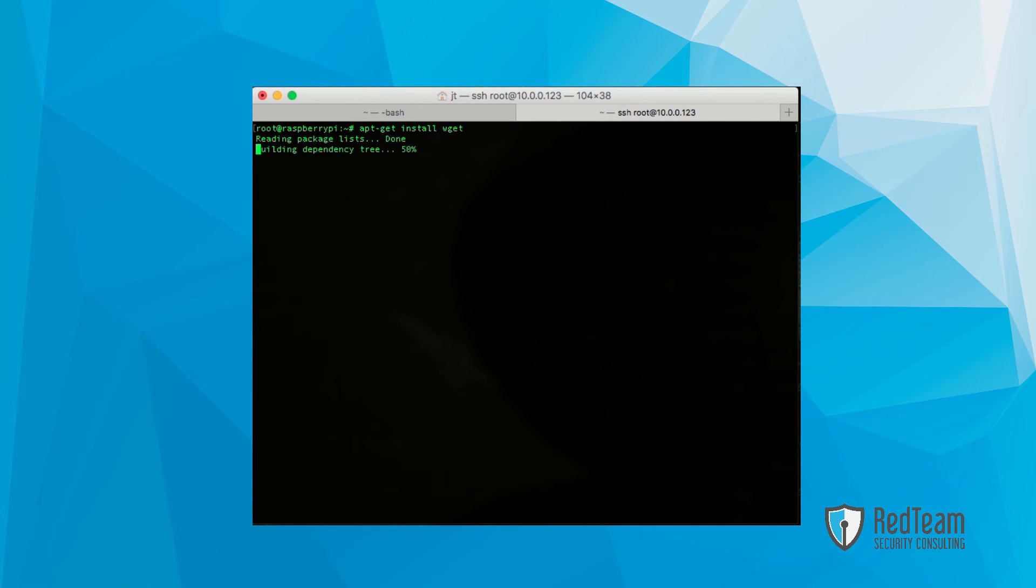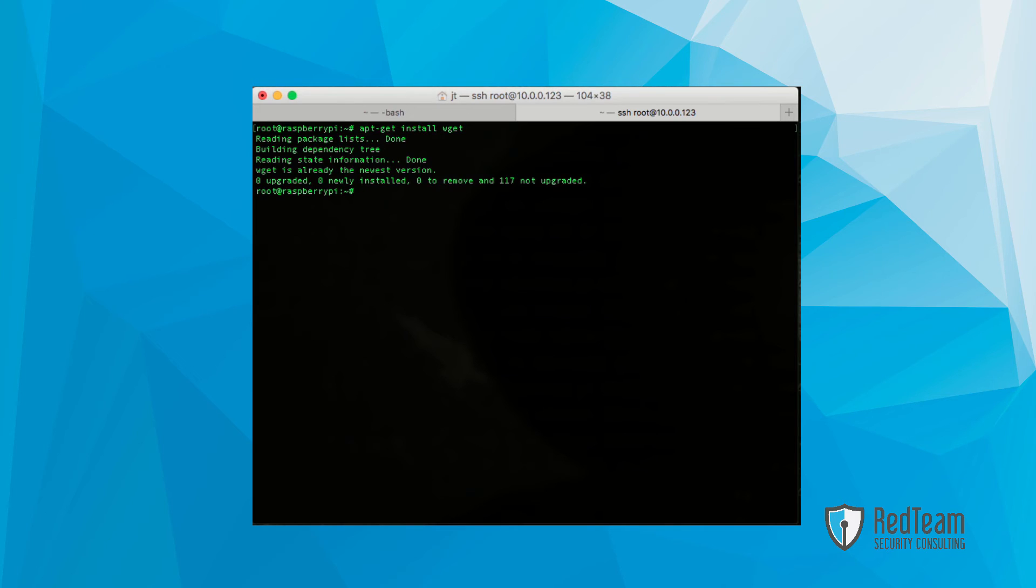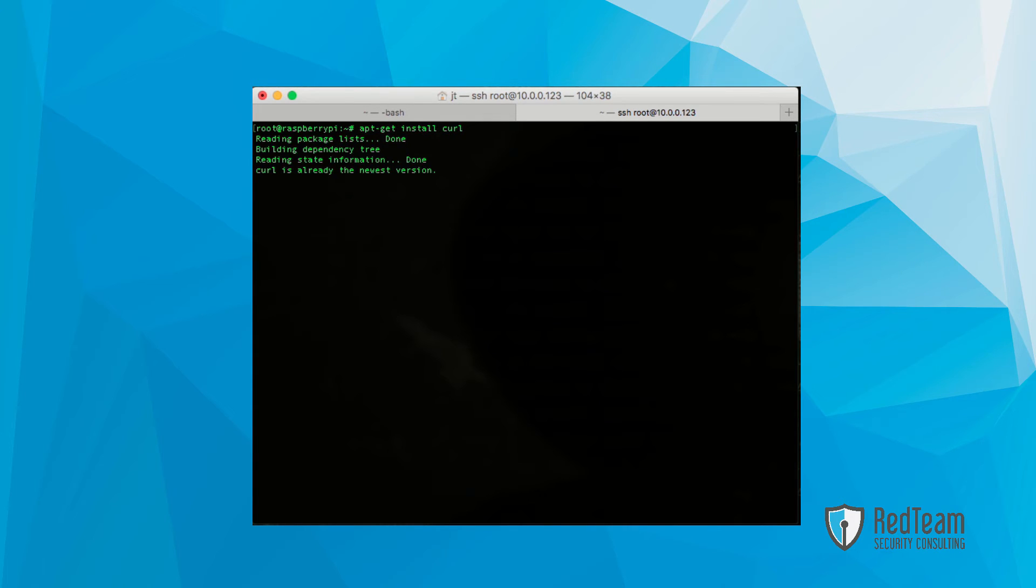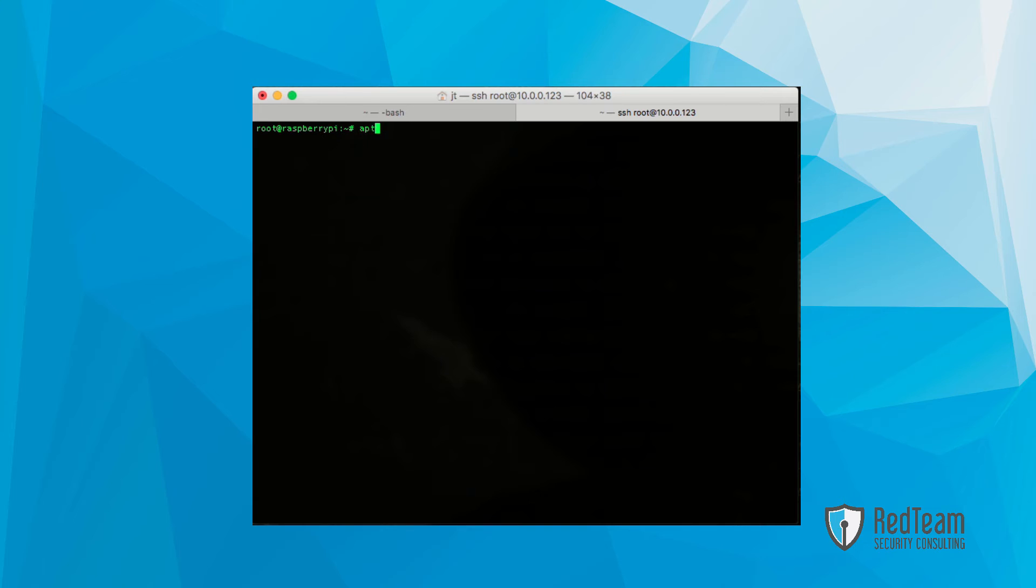Next up, we're going to install wget. In this particular instance, it's already installed. Curl as well. We're going to want to install that. And again, it's probably already installed on here, as it is already there.